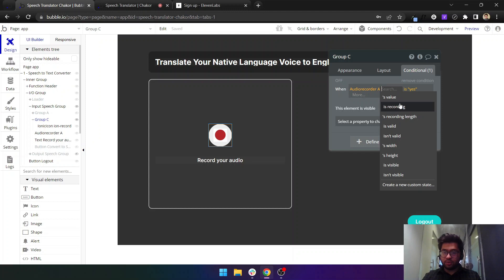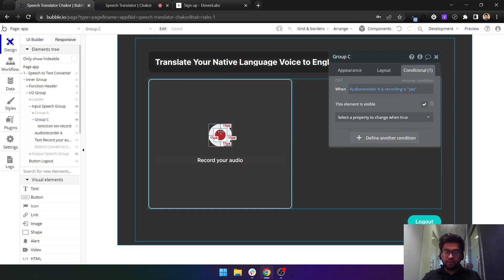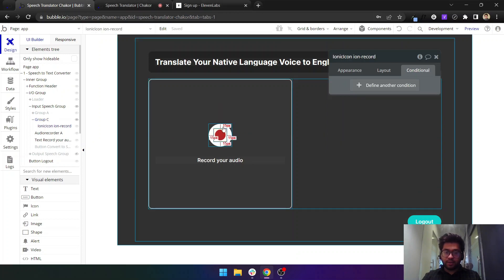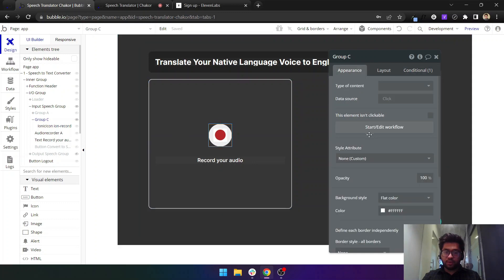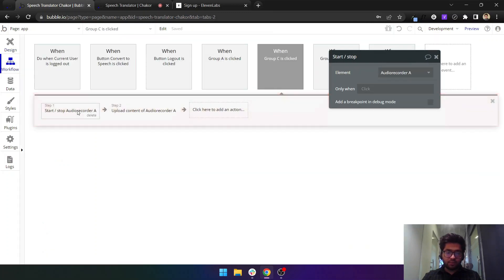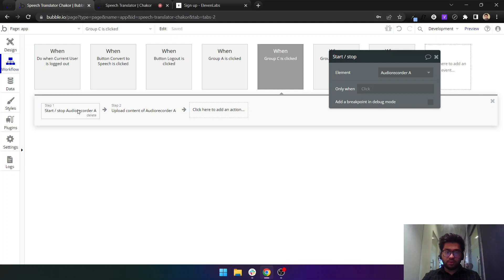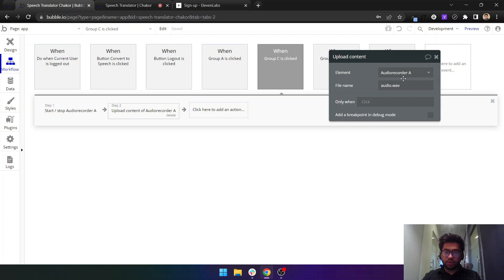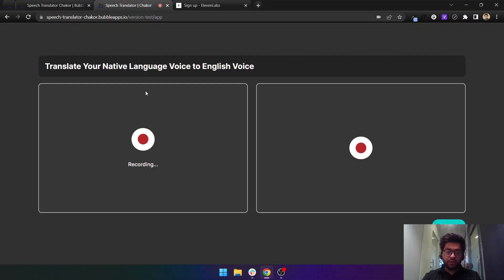If it's recording is yes, then we have a stop button here. When we click on the stop button, it should stop the audio and it should upload the contents of the audio to Bubble servers. If I do this right now you can see it is now uploading the audio file.